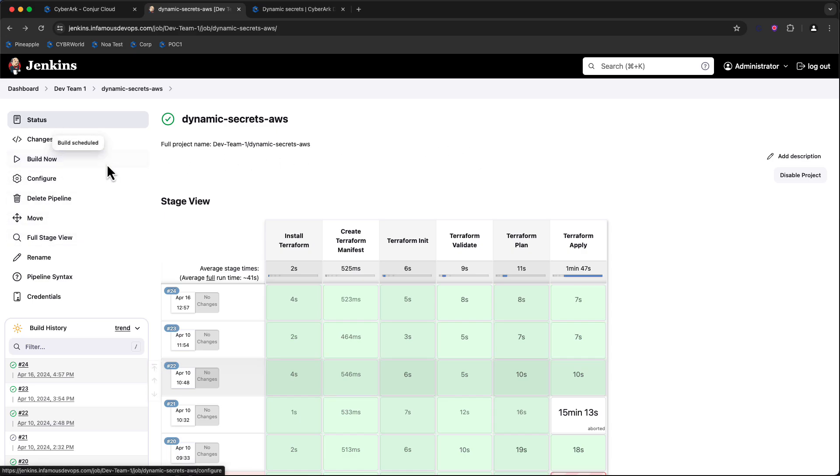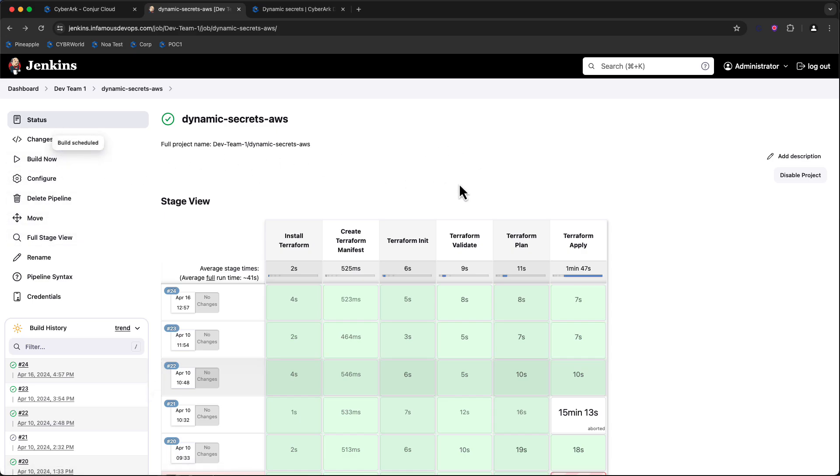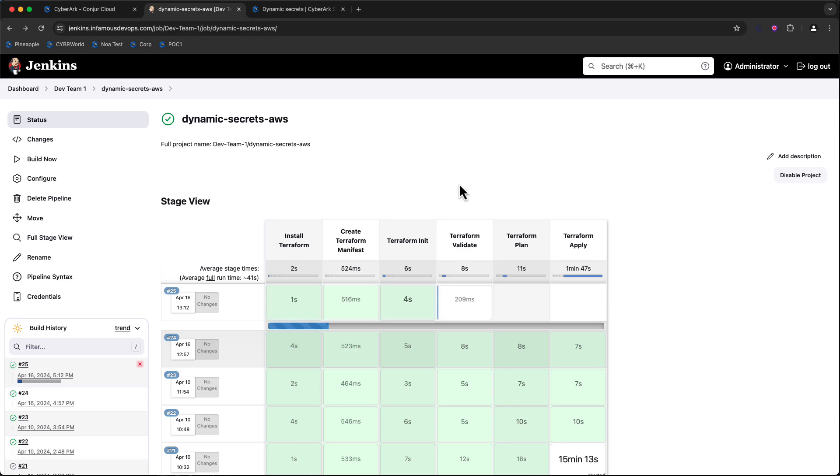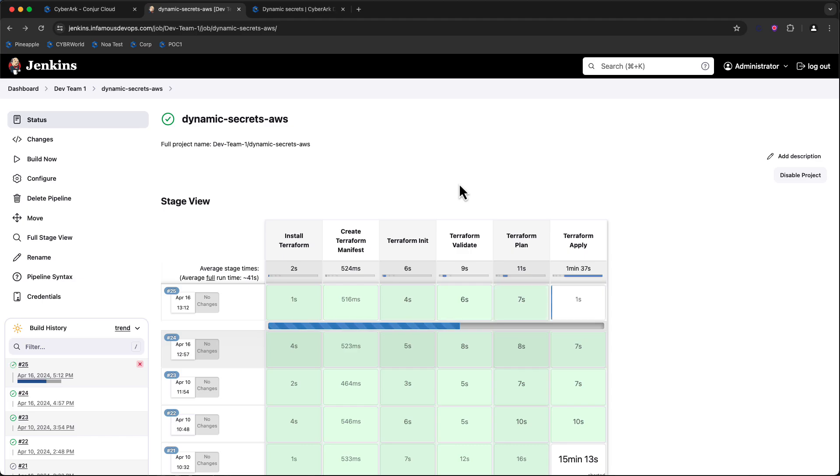I'm going to kick off this pipeline to get built. This pipeline is going to install Terraform, create a quick Terraform manifest for us, init Terraform, install any of the providers that we need to utilize, validate that the syntax in my manifest is correct, plan the deployment, and then apply that deployment.